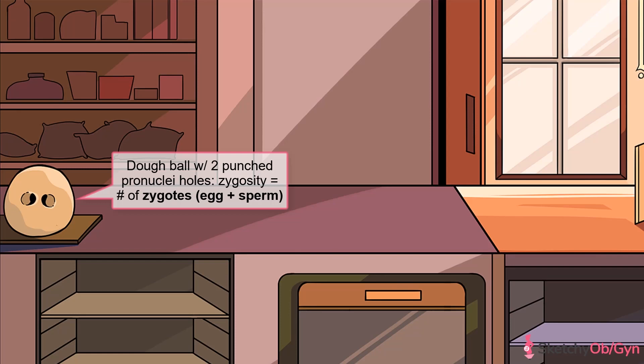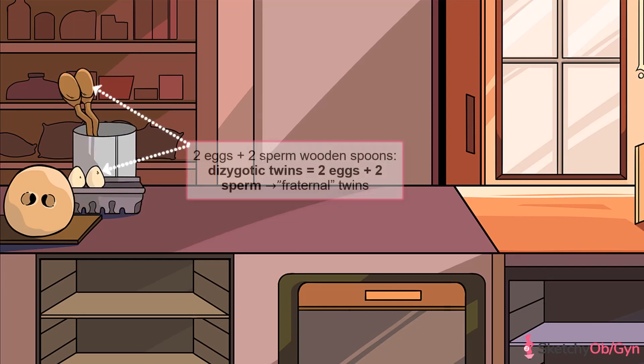Zygosity refers to the number of zygotes initially involved. A zygote consists of two gametes, specifically an egg and a sperm, which is why there's two punched-in holes in this dough ball that look suspiciously like pronuclei. A dizygotic pregnancy is when the mother ovulates two eggs, symbolized conveniently by these two eggs, which are then fertilized by two separate sperm, symbolized by these two sperm-looking spoons.